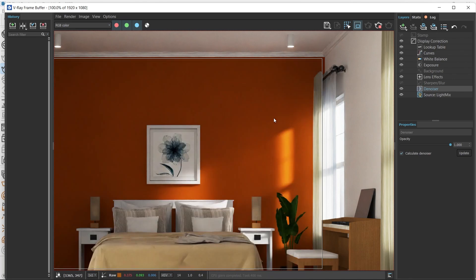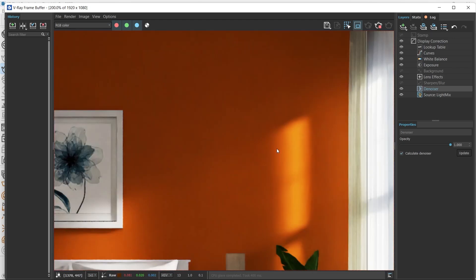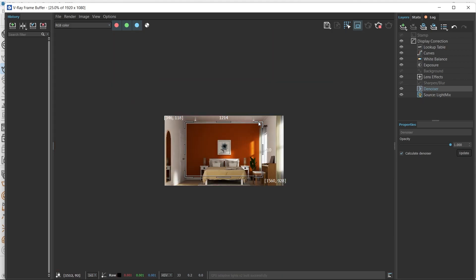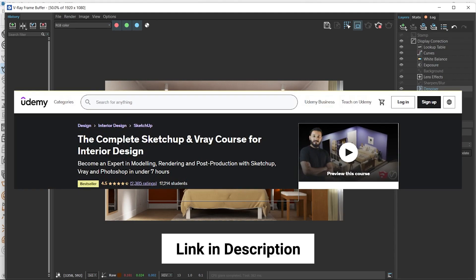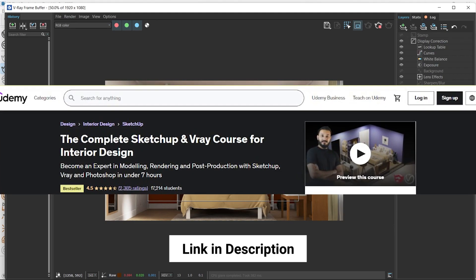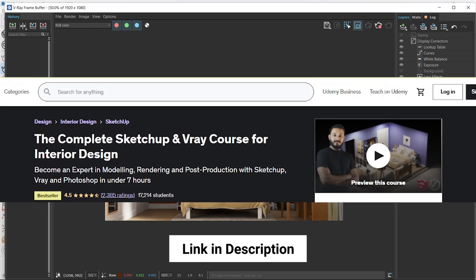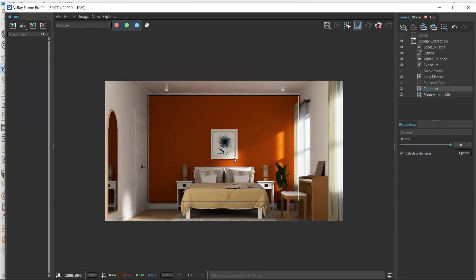Generally in real life most walls have textures, although they are subtle. It's a good idea to add those textures in your renders as well. I'm going to show you step by step how to create a textured wall in V-Ray for SketchUp. If you'd like to learn how to create this entire render, check out the Complete SketchUp and V-Ray Course for Interior Design — the link is in the video description.